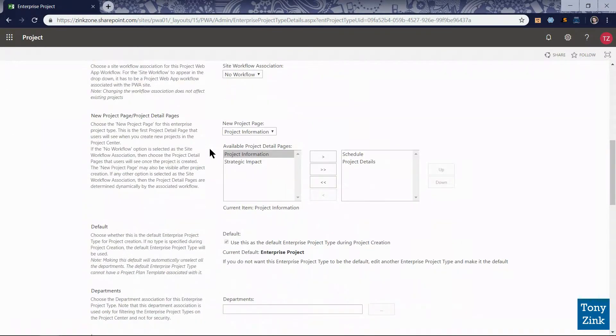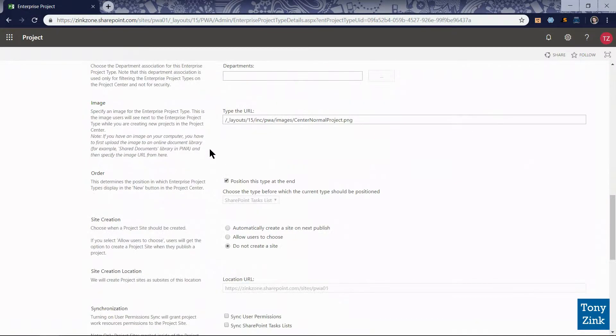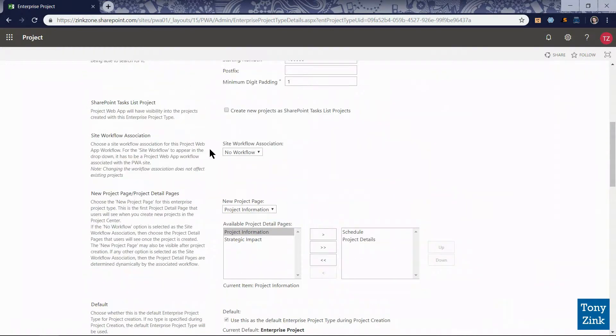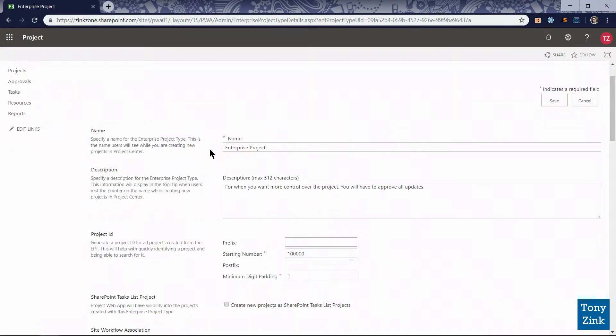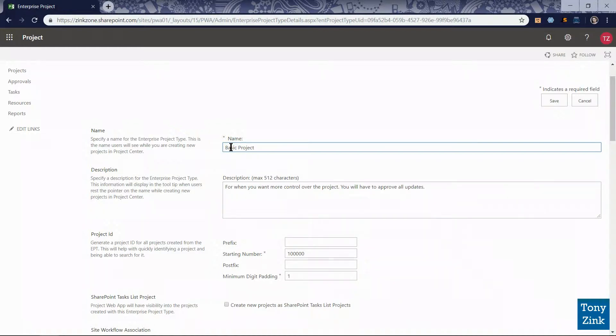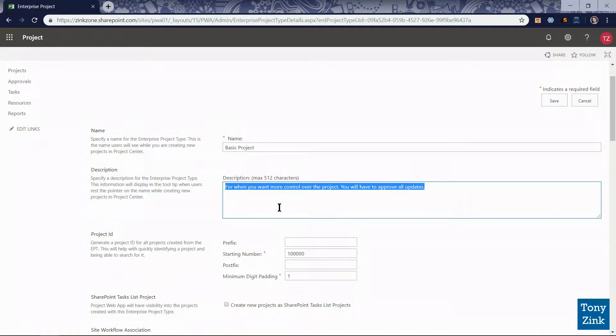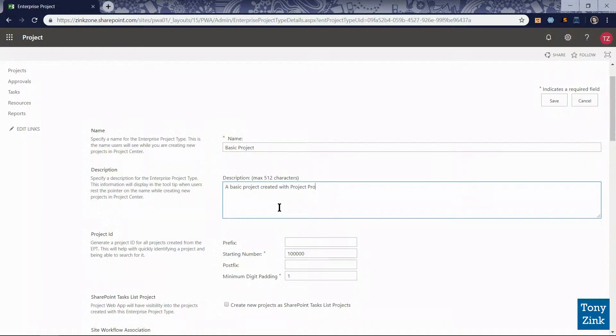That'll take me to a page where I can configure that enterprise project type. You can see here that there's a whole slew of different configuration settings. I'm going to start up here with the name. I'm going to change the name from enterprise project to basic project. It's a little more descriptive or a little more representative of the type of project that you might create if you're using this enterprise project type. Also down here we have a description that we can populate. I'm going to remove the built-in description and I'm going to replace it with a basic project created with project pro.